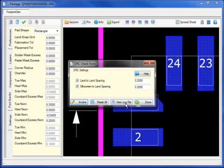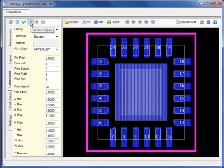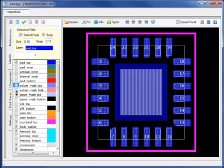Performing a final DRC, we will verify that there are no spacing violations between the pad stacks. Next, let's add a thermal pad definition with a 20% paste mask reduction.